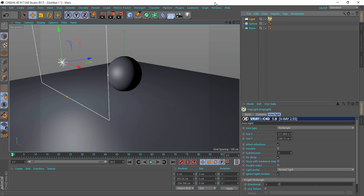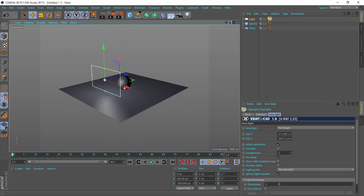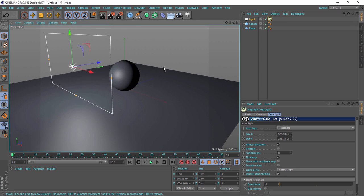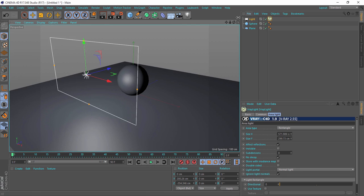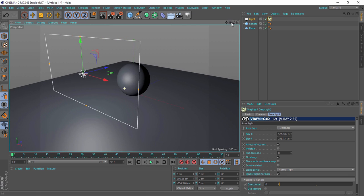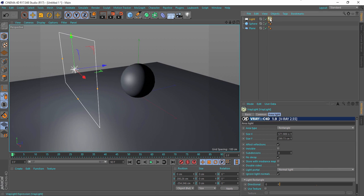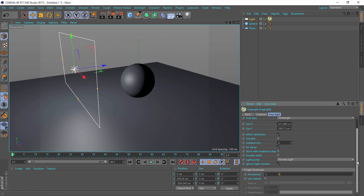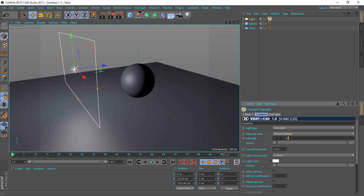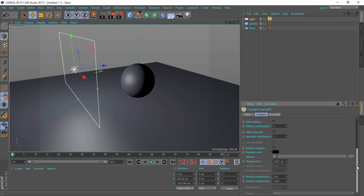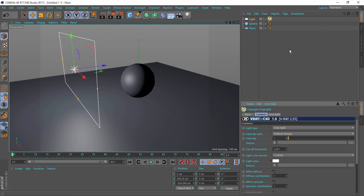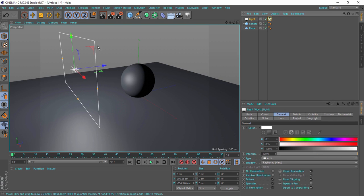So those are some rules. Now we're going to jump to Cinema 4D and see the application of these rules. I have a sphere and I have an area light.